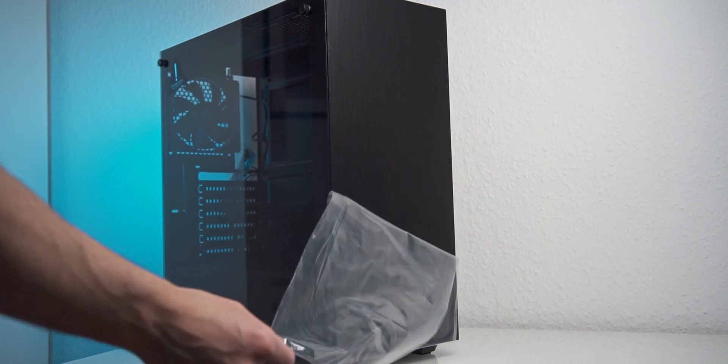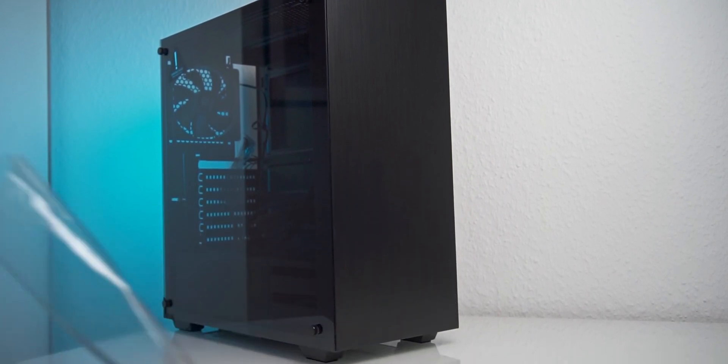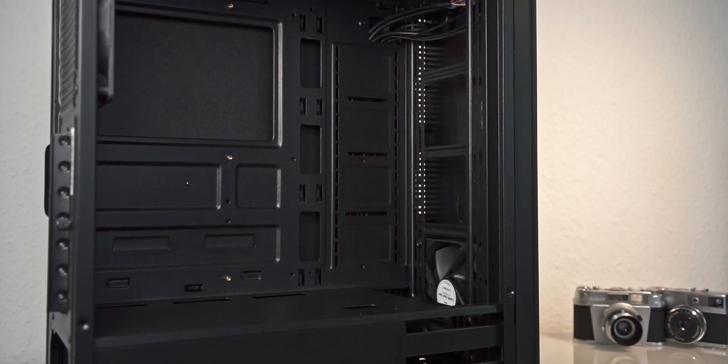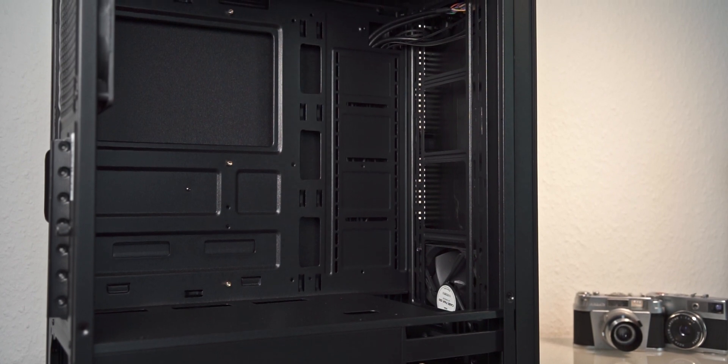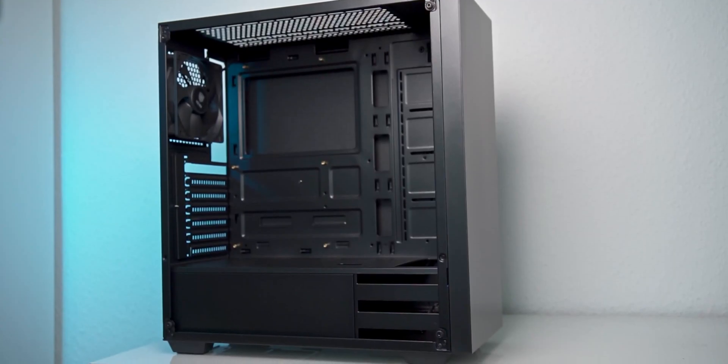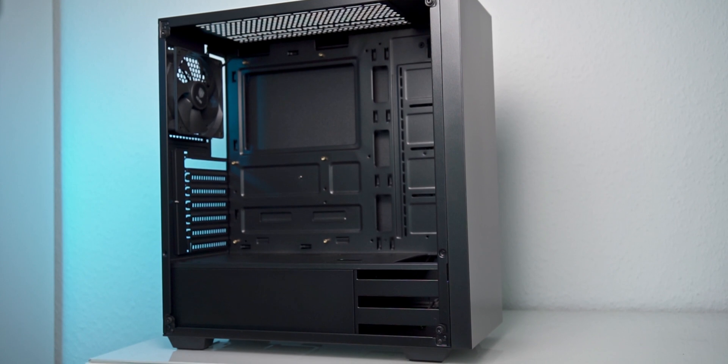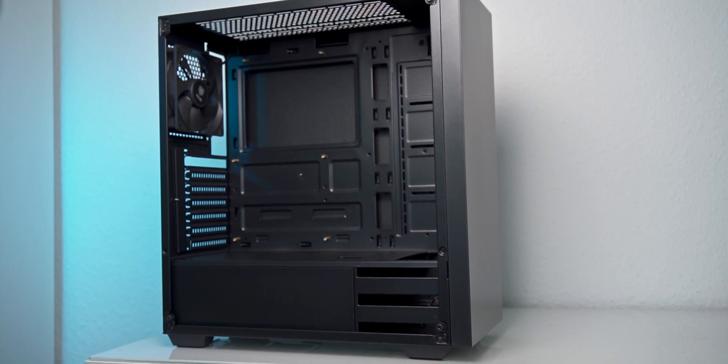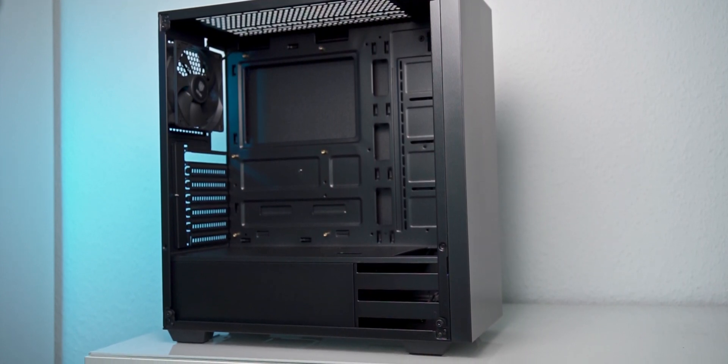The also up to ATX size power supply sits in the bottom of the case and is covered by a shroud, so we can hide our messy cable management underneath there. At this price point, a PSU shroud cannot be taken for granted, so that's definitely a plus.